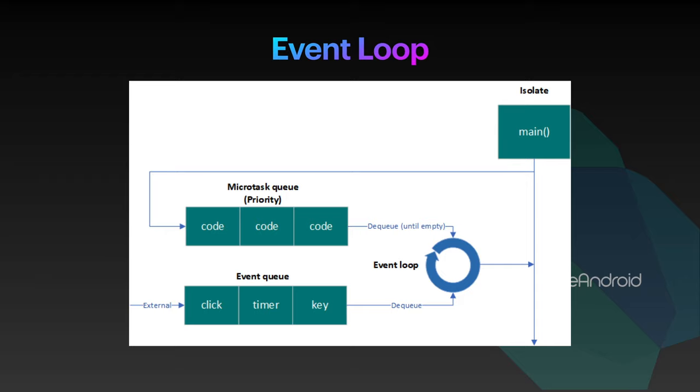For example, we have a code which creates the UI. On click of a button, we are showing some dialogue. In this case, the code which is creating the UI will be there in microtask queue, which will be executed first.